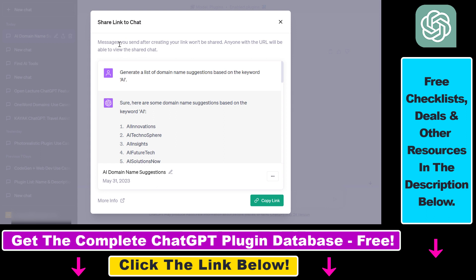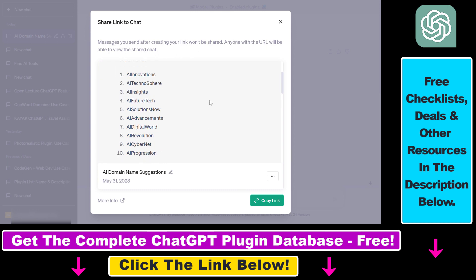So as you can read here, messages you send after creating your link won't be shared, so keep this in mind, and anyone with the URL will be able to view the shared chat.